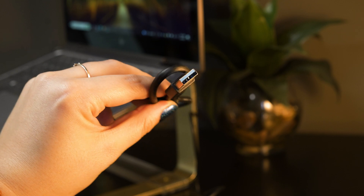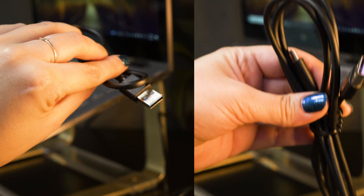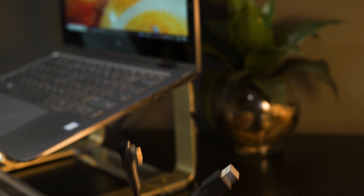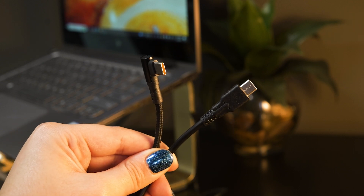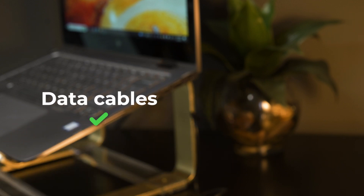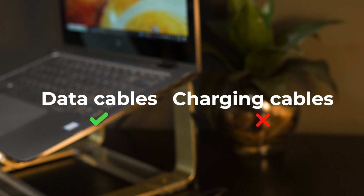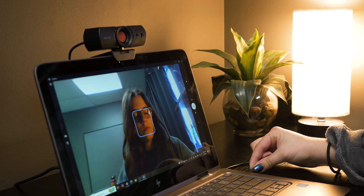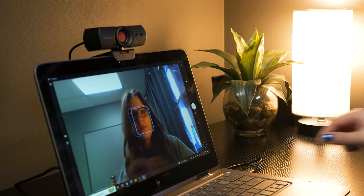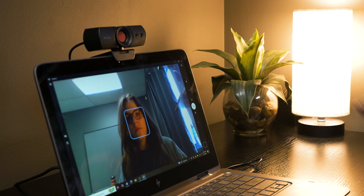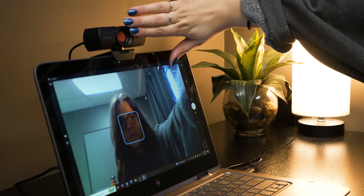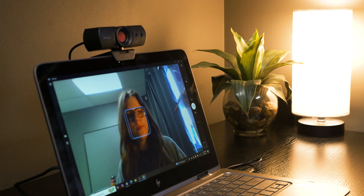Blue USB 3.0 and violet USB 3.1 ports provide a stronger connection. USB 2.0 and USB-C data cables also work, but they must be data cables rather than charging cables. If your HelloCam won't connect to your computer at all, chances are that you're using a charging cable. Try using different cables if you have any, or purchase a new one to see if this solves the problem.